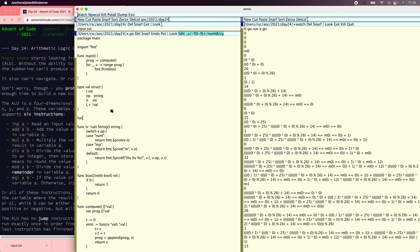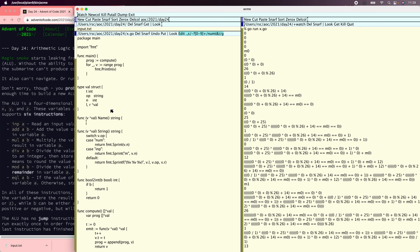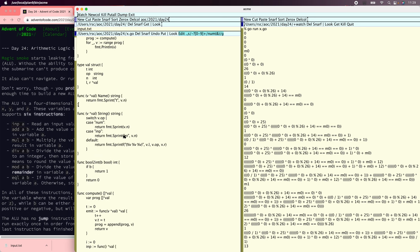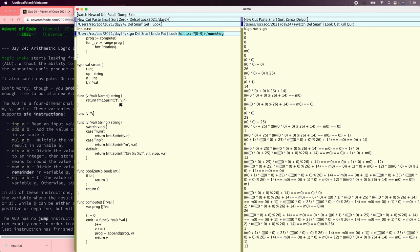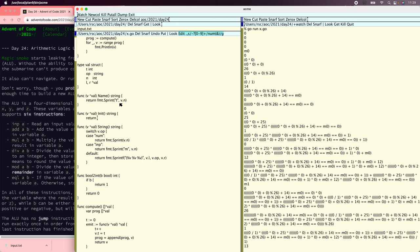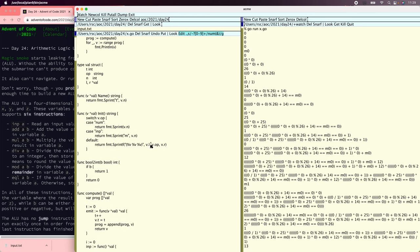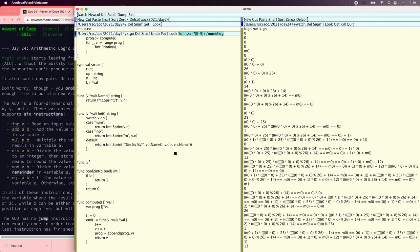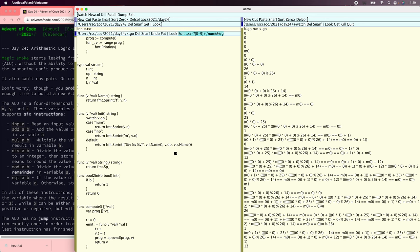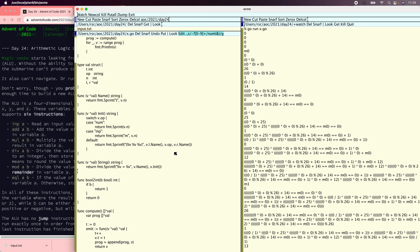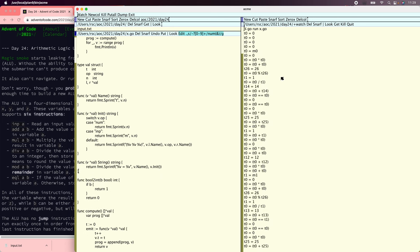Let's give it a name method returning fmt.Sprint of v.n. And let's make an initializer method that actually shows the initializer — a switch on v.op. For the string, let's show the actual assignment. Now let's see how our program prints. That looks reasonable, and notice this is actually a little bit different from the input.